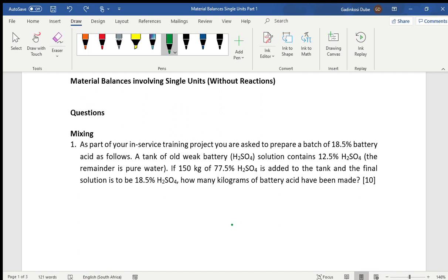Good day and welcome to material balances involving single units without reactions. I'm going to be looking at this tutorial question and how we approach a material balance problem that doesn't involve chemical reactions. This one is straight to the point — it's actually a mixing problem, as you can see it's written 'mixing'.